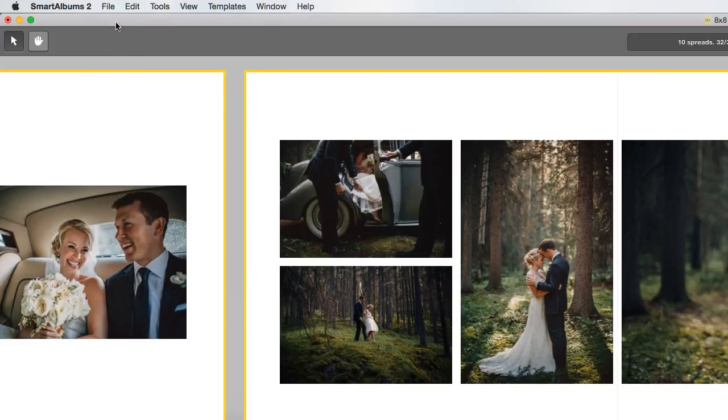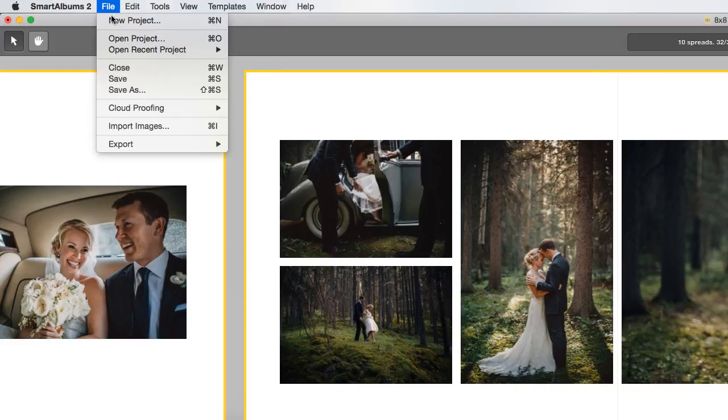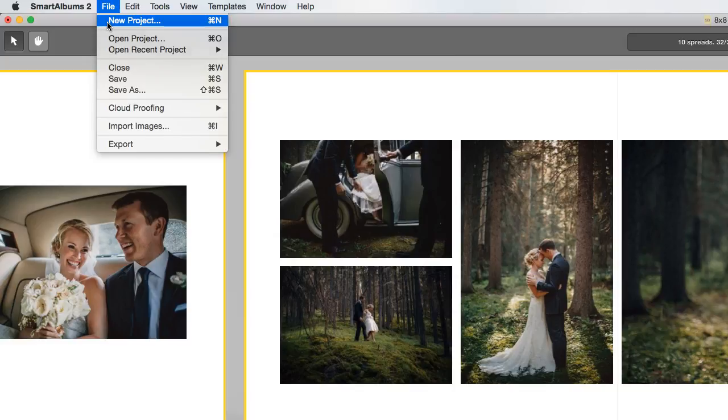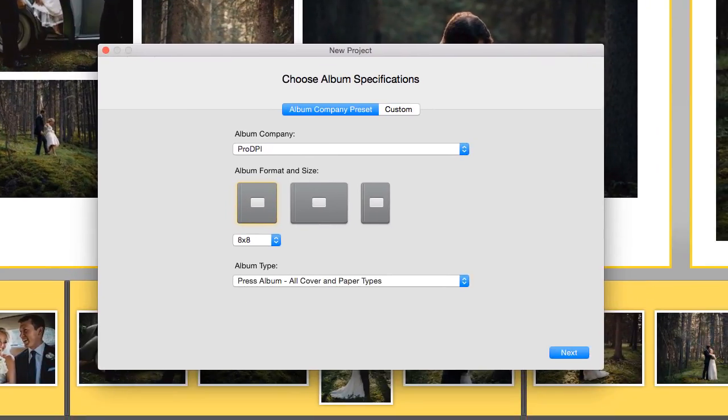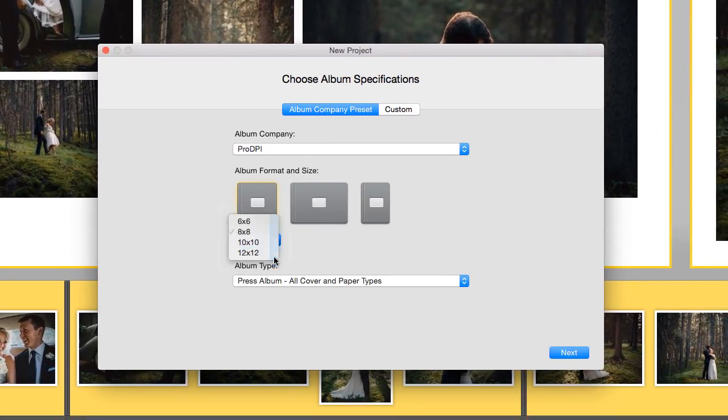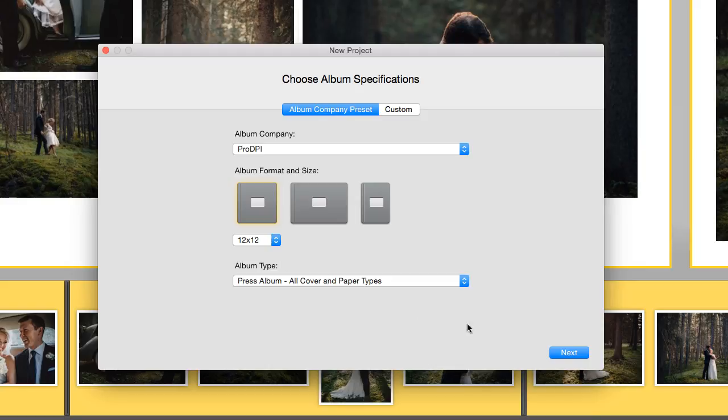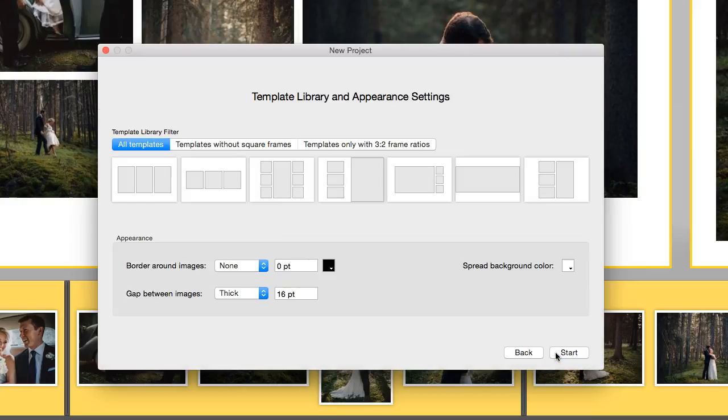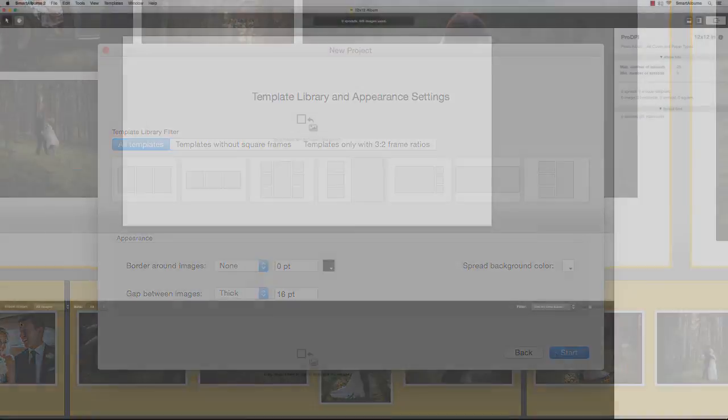Then start a new project and select an album size that you wish to change to, which in this case is a 12x12 size. Make sure that your template library filter settings are the same as the original project.